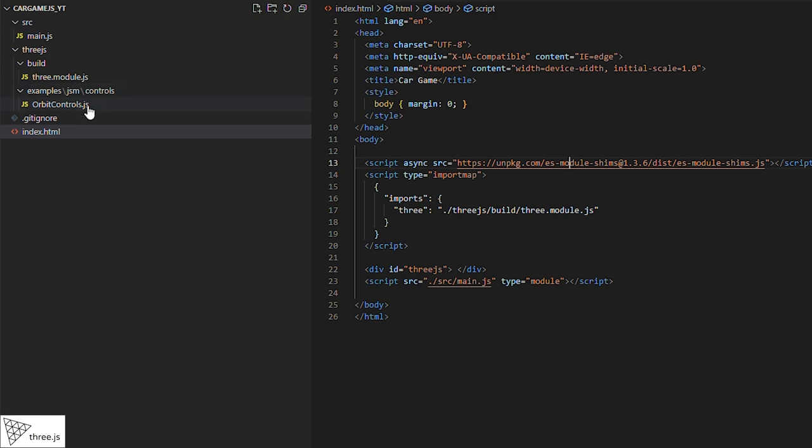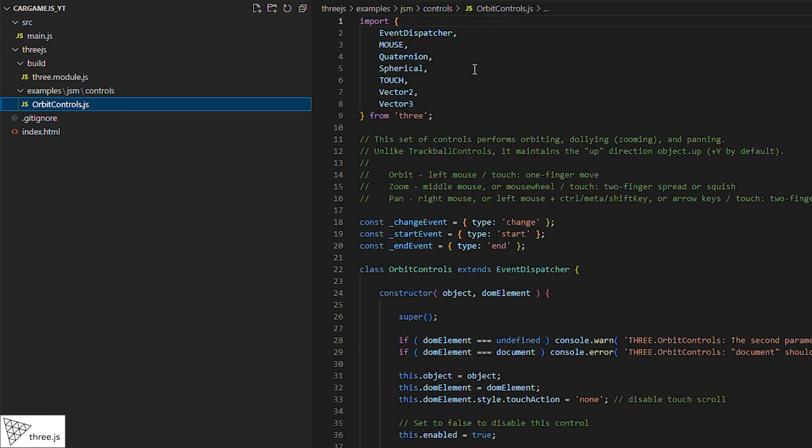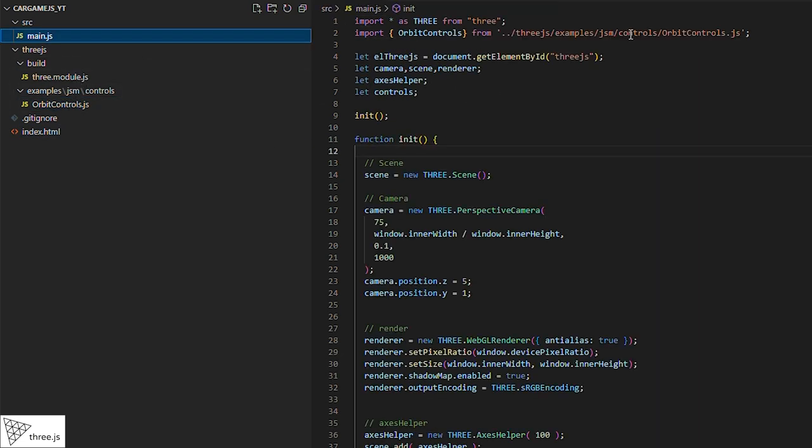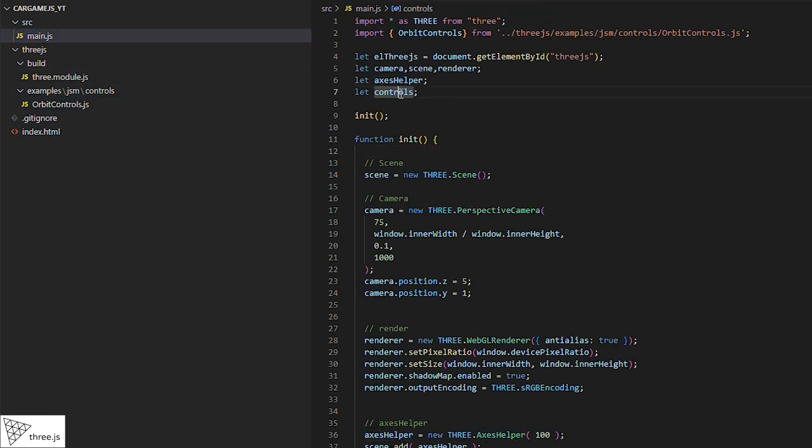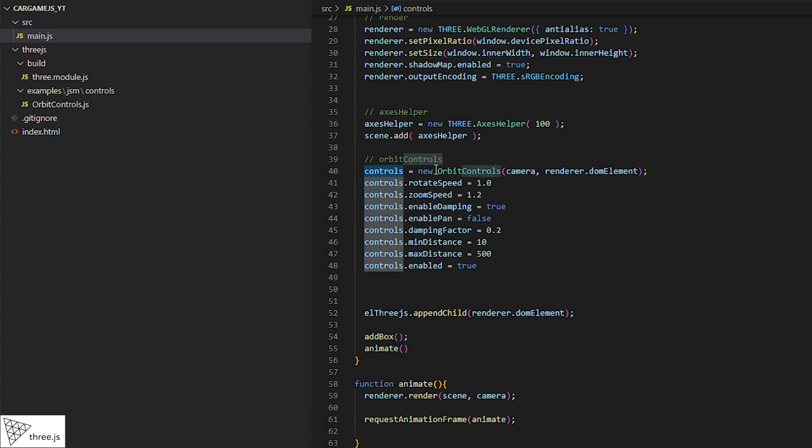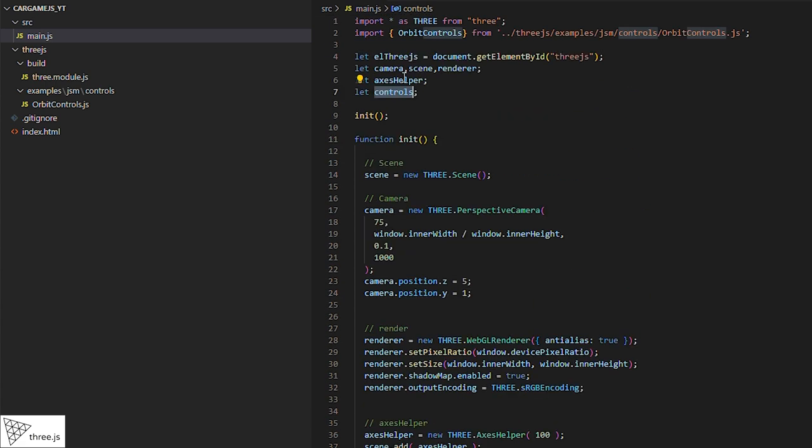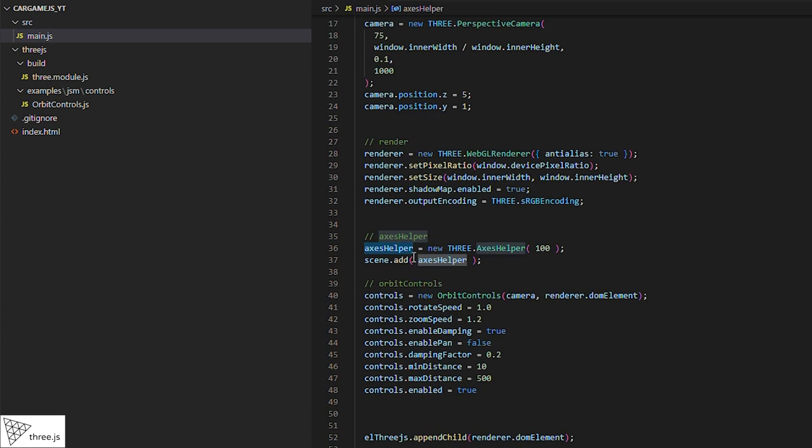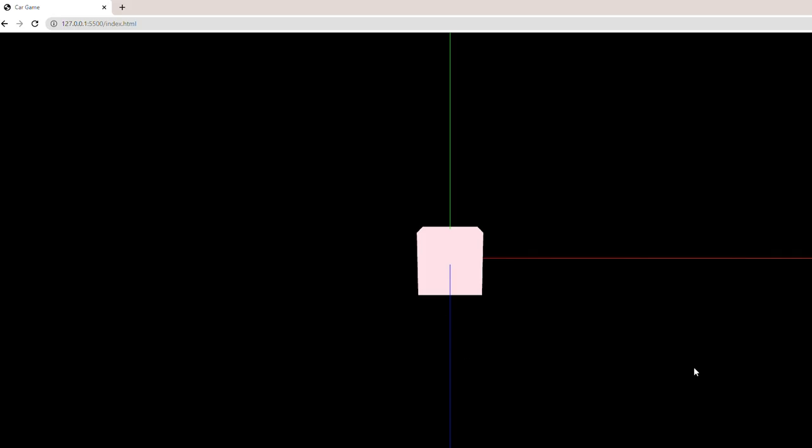In Three.js, we'll do the same thing. But first, we'll add some functionalities to help us with development. First, we'll add orbit controls to allow us to move the camera with the mouse, and then we'll add some lines to show the X, Y, Z axes.